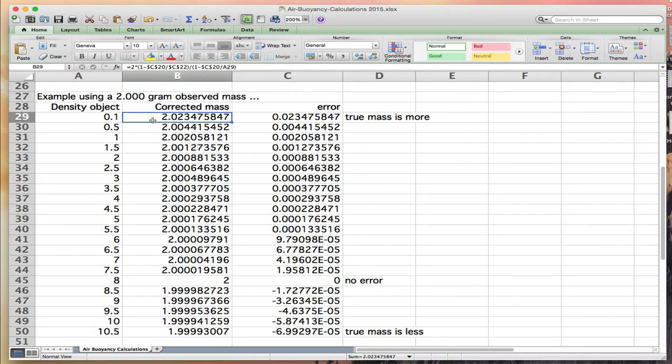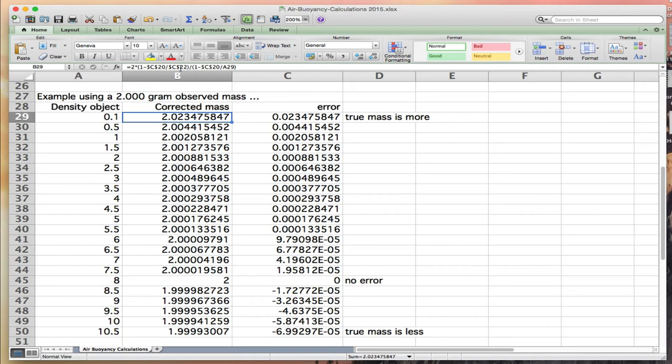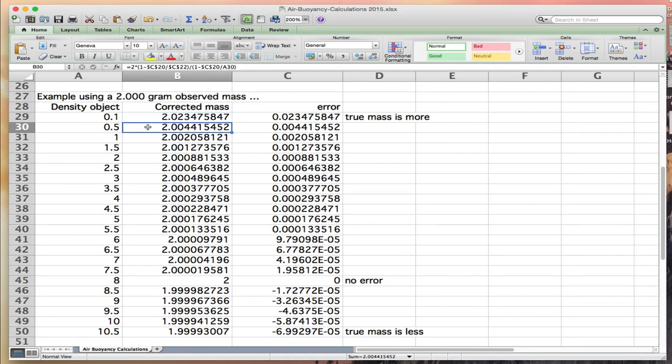This is my buoyancy correction. I've used C$20 - these are what are called absolute addresses referring to the densities further up in my spreadsheet. I don't want these to change: density of air, density of steel. But what I do want to change is this A29, the density of the object. Notice there's no dollar signs in front of the A29, that means it's a relative address. If I click on the next cell down, it's A30 and A31.